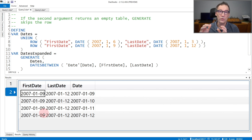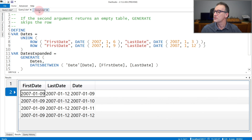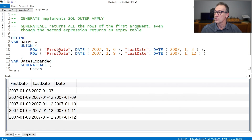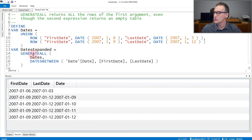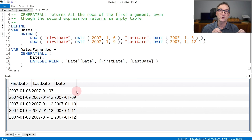If you need to retrieve all the values of the first table, even though the second argument returns an empty table, then instead of using Generate, you can use GenerateAll. GenerateAll implements the outer apply. You can see that if I use GenerateAll over dates using dates between — even though my dates go from the 6th to the 3rd — I still have a value coming from the first table, with a blank for the values coming from the second expression.